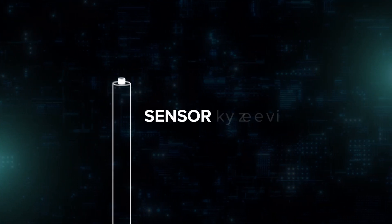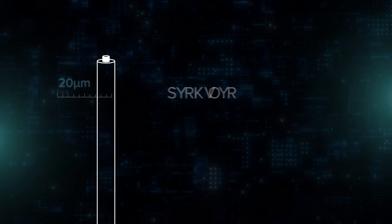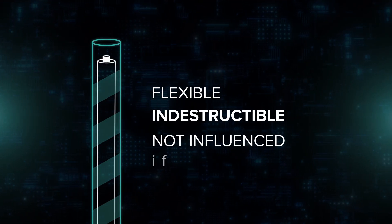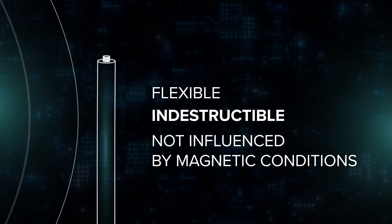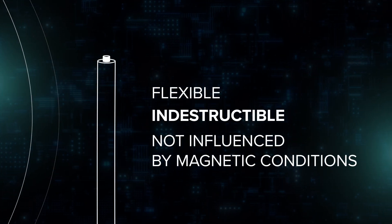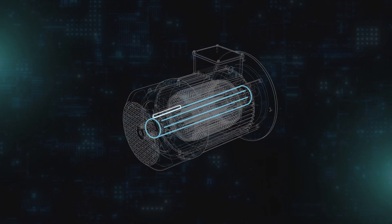Microwire is a sensor thinner than human hair. It's flexible, indestructible, not influenced by magnetic conditions in the engines, and it can be embedded inside the electric motor.